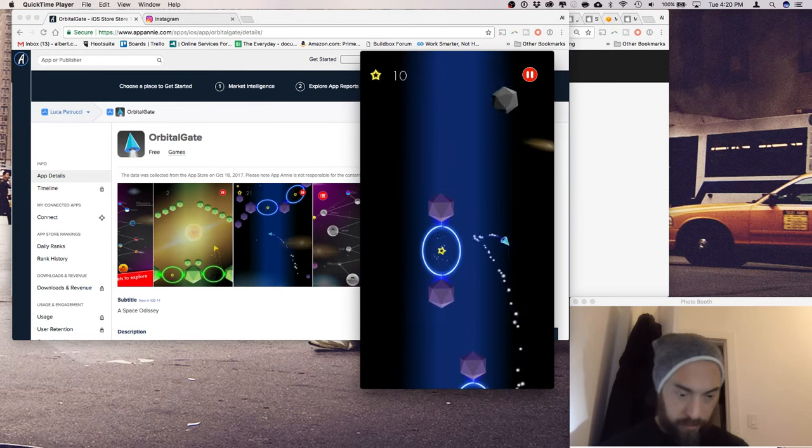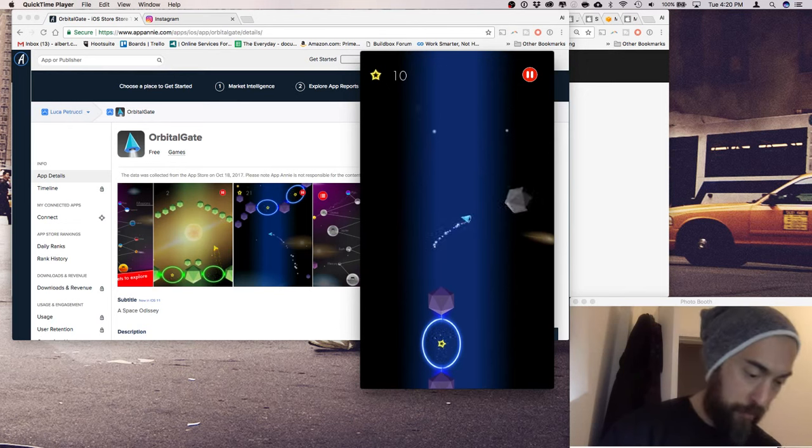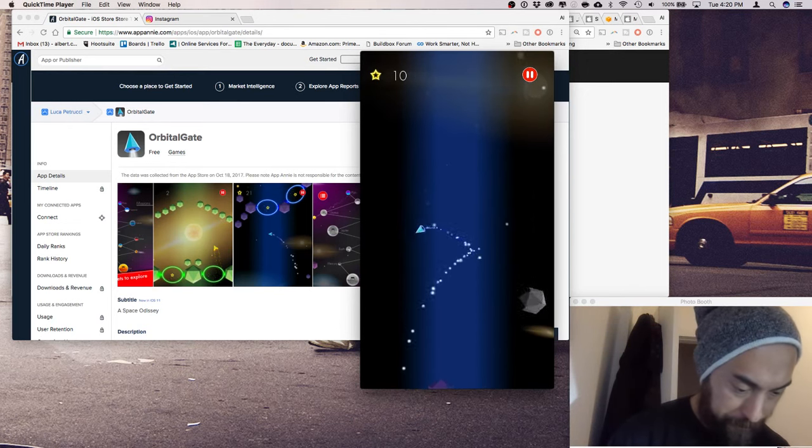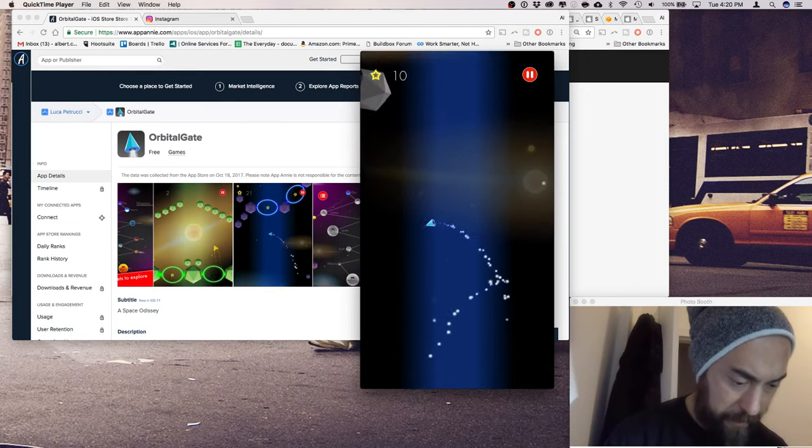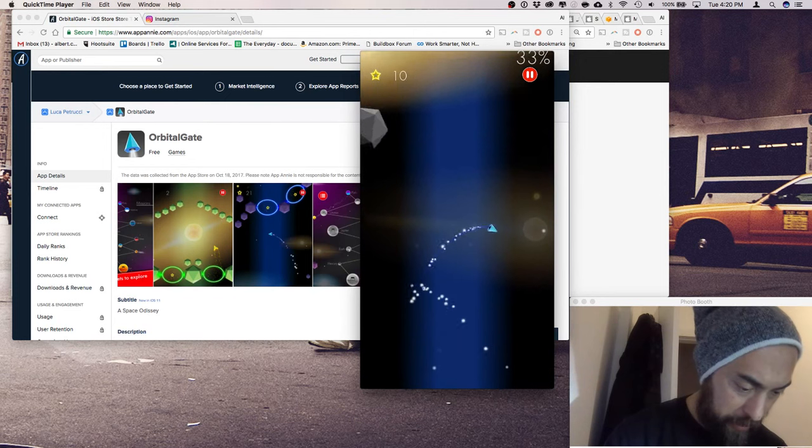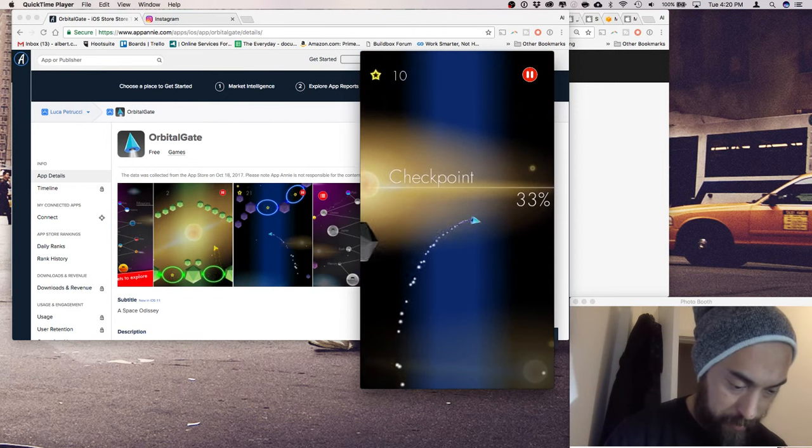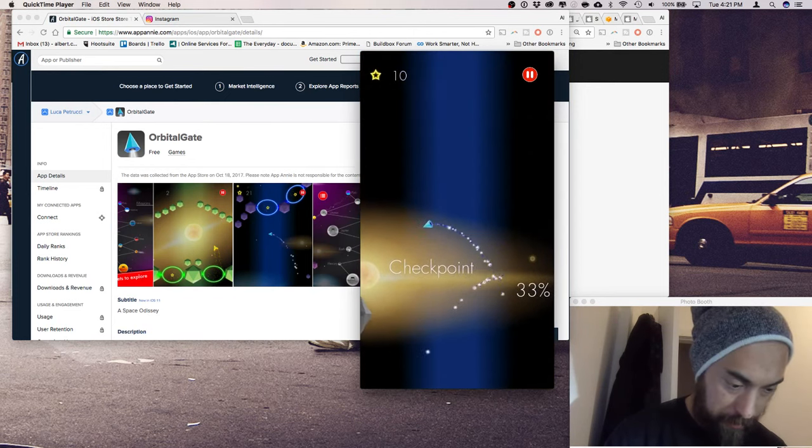Now, if you see my spectacular gameplay... I like the light beam. Look, here's like a little solar flare. Checkpoint. Nice.